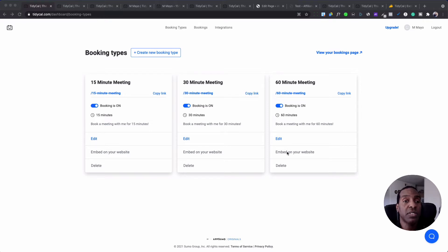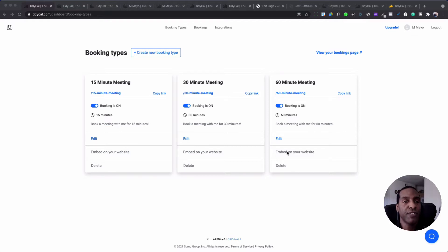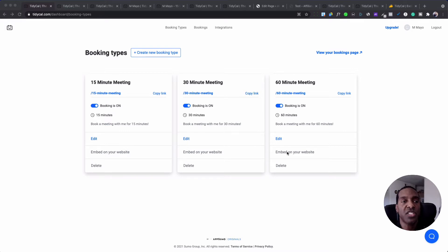Today we're going to talk about a tool called TidyCal which is a calendar schedule management software. It's really good especially if you're looking for something quickly and easy to set up on your website or to schedule appointments and meetings with different clients and different people.